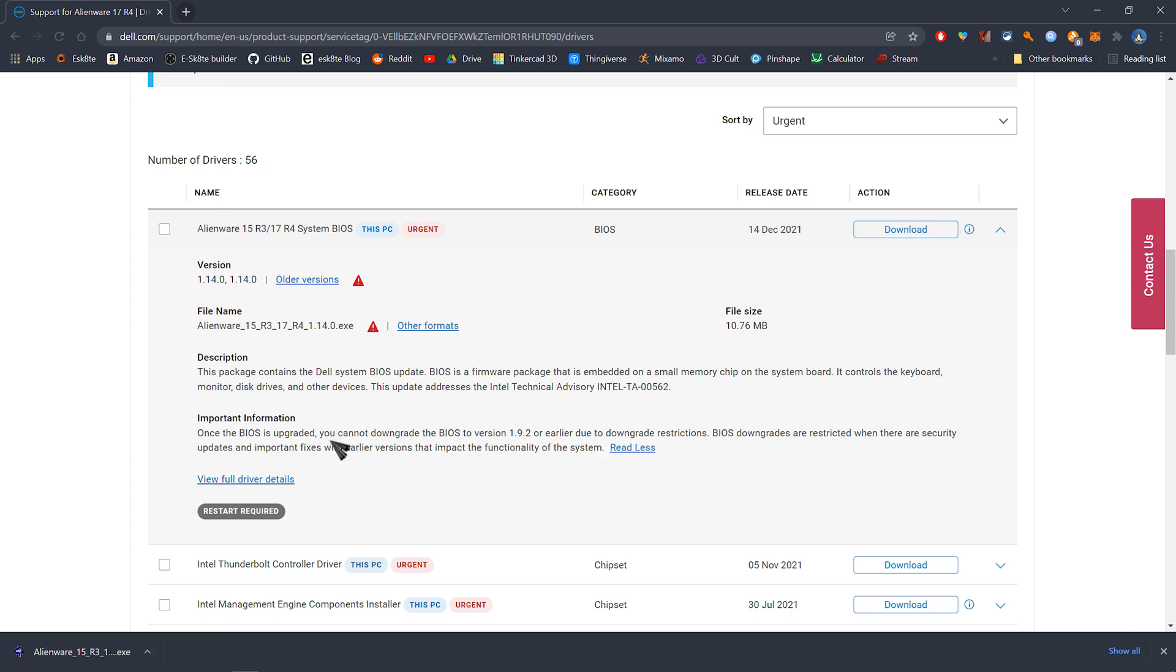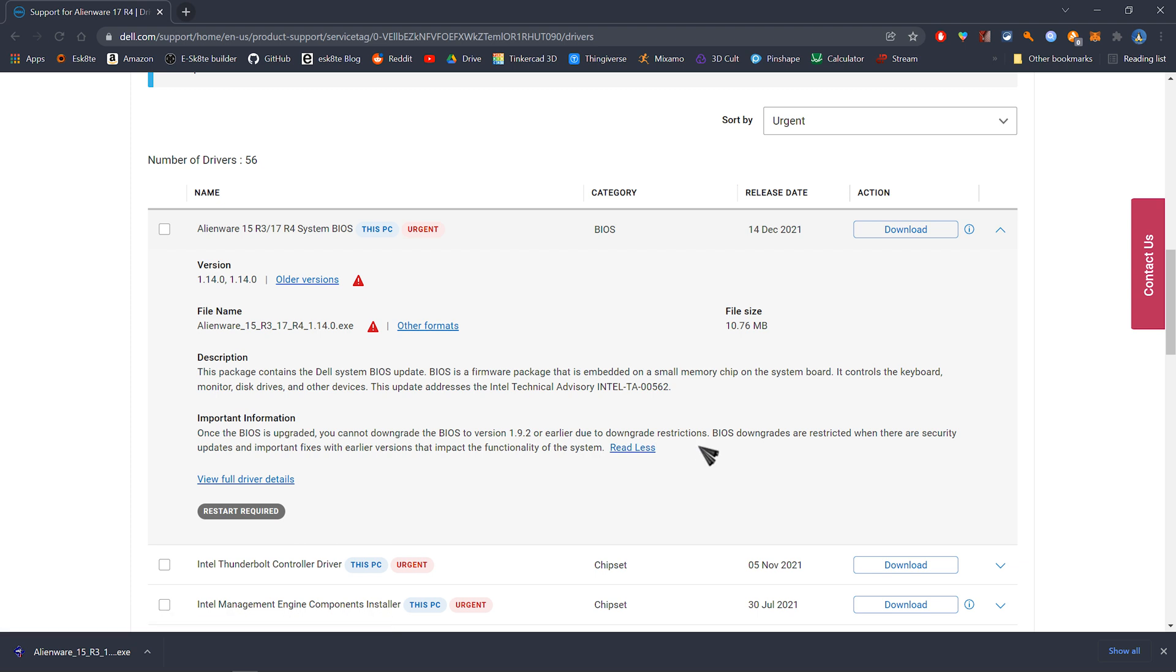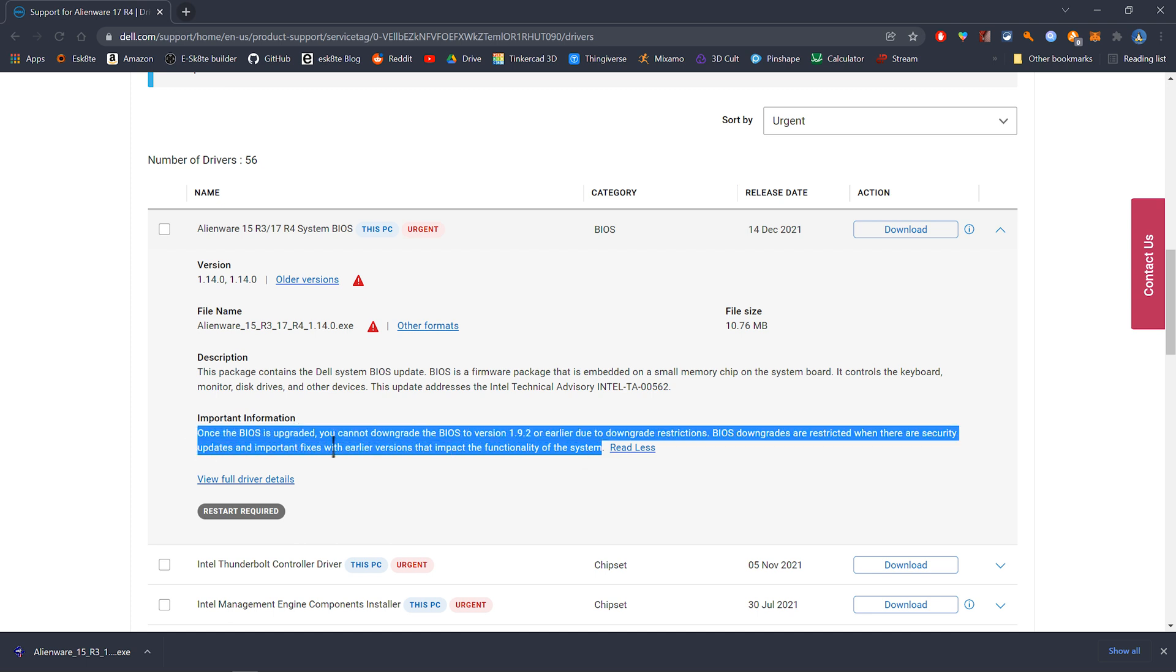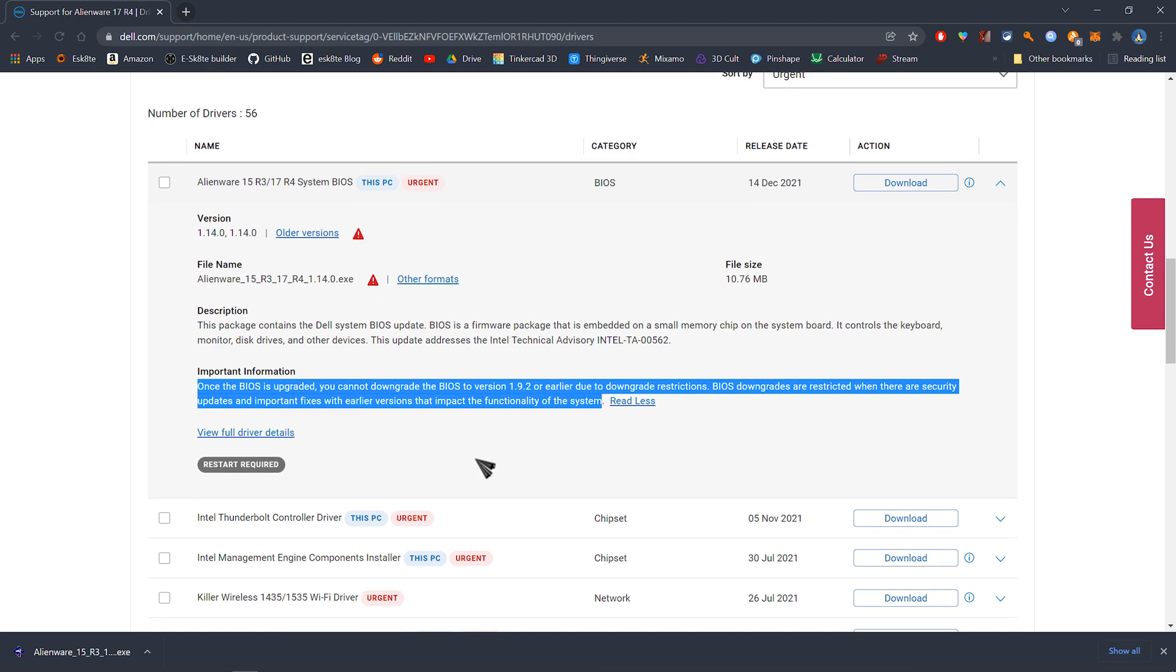Once the BIOS is upgraded, you cannot downgrade the BIOS to version 1.9.2 or earlier due to downgrade restrictions. BIOS downgrades are restricted when there are security updates and important fixes with earlier versions that impact the functionality of the system. That's good to know. Once you upgrade the BIOS, you cannot downgrade it.